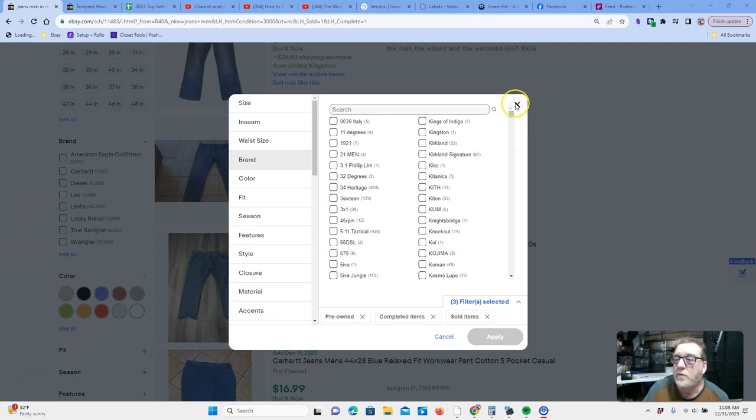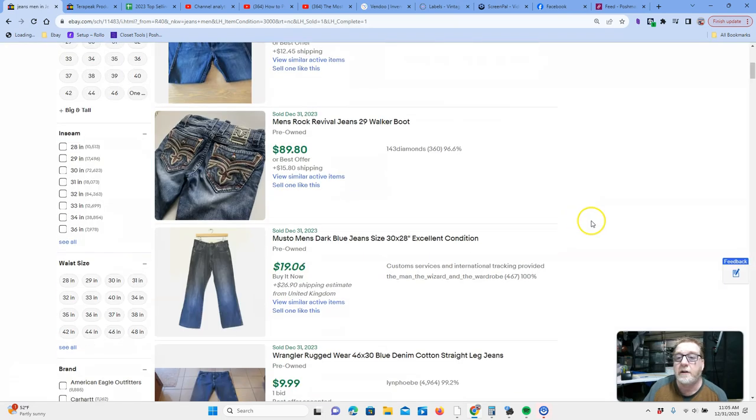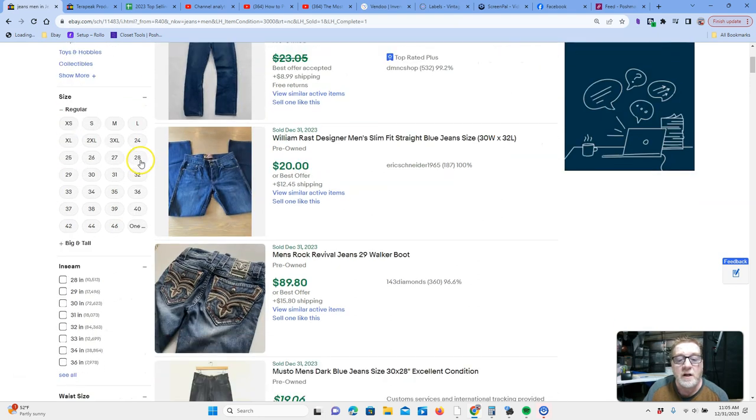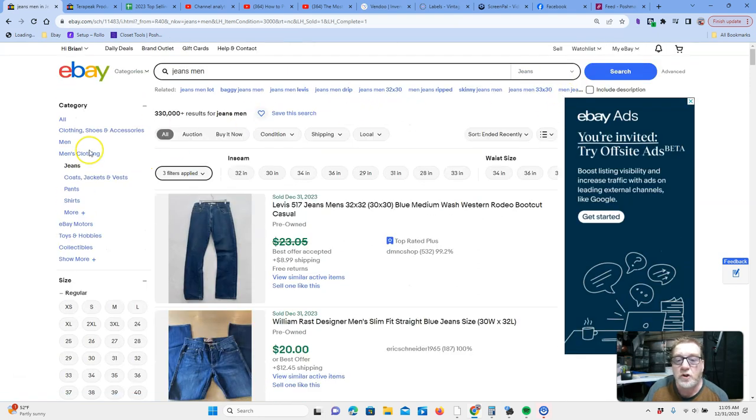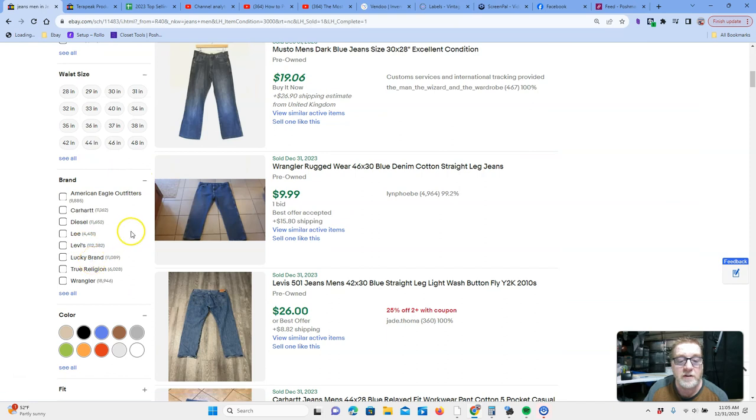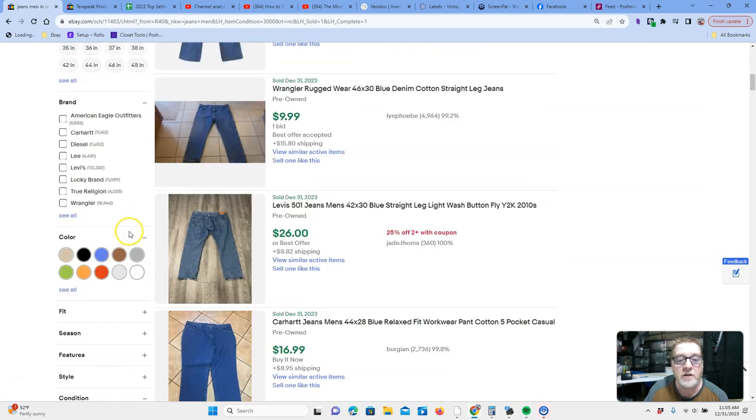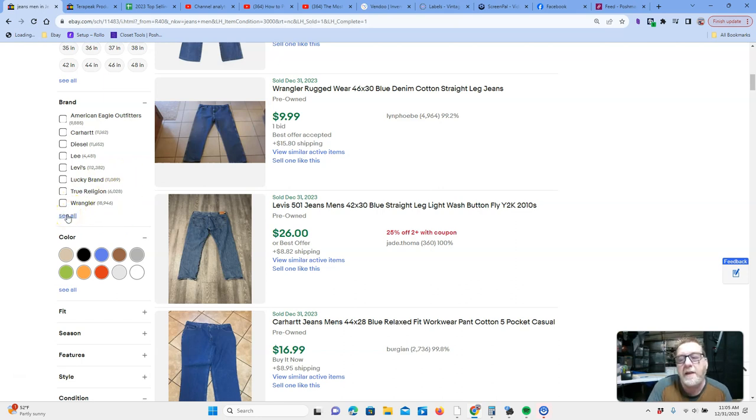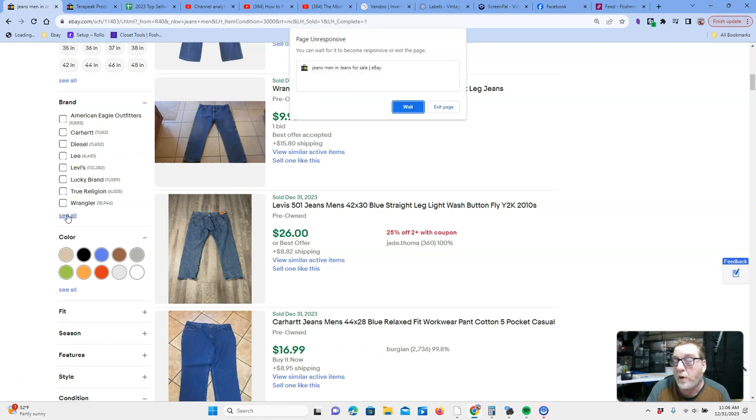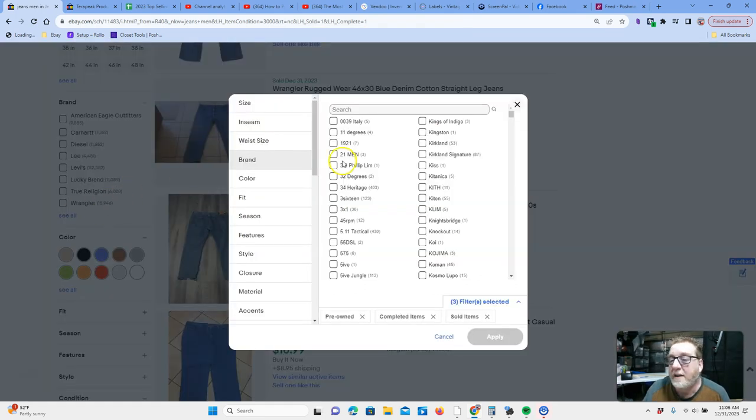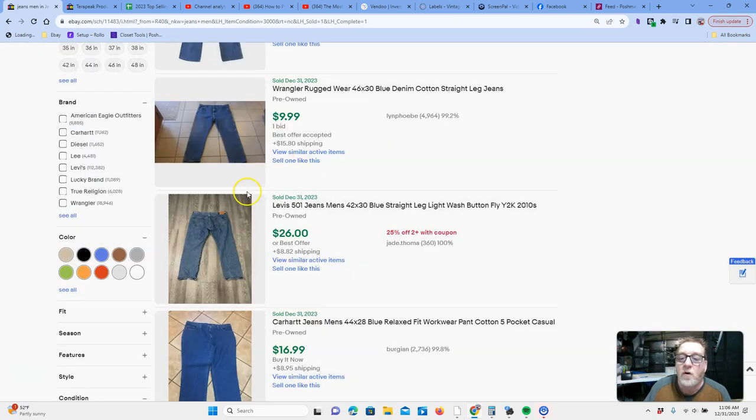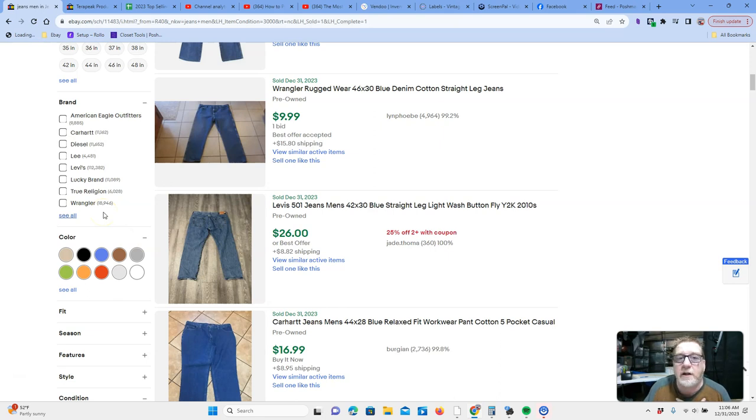What I started with is I started on eBay. That makes sense, right? Just typed in jeans, men's, filtered by pre-owned. Over on the left-hand navigation, if you see the brands, I collected see all brands. That pulls up all of the eBay brands, and then I filtered by the 40 brands that had the most volume in the last 90 days, in that active range.